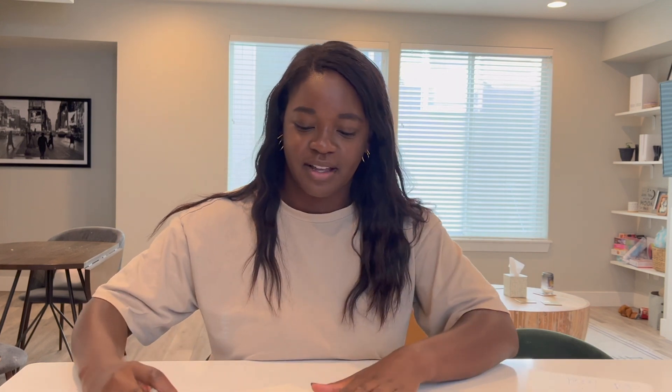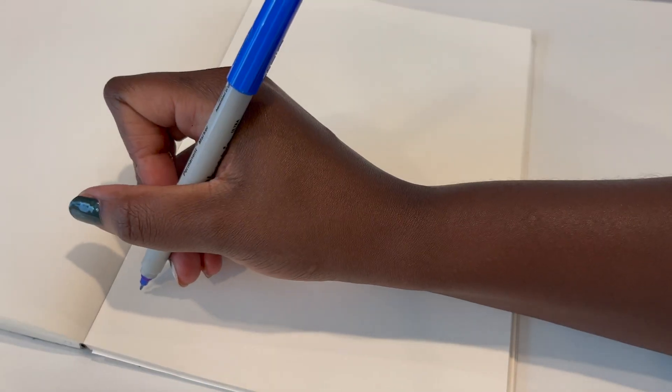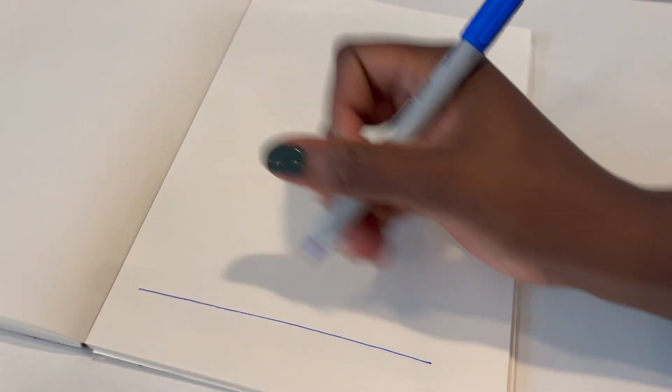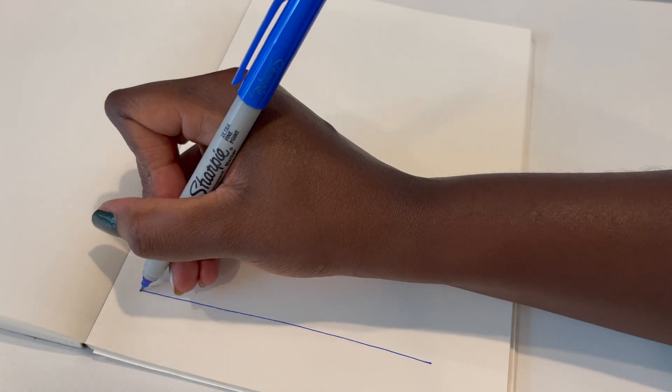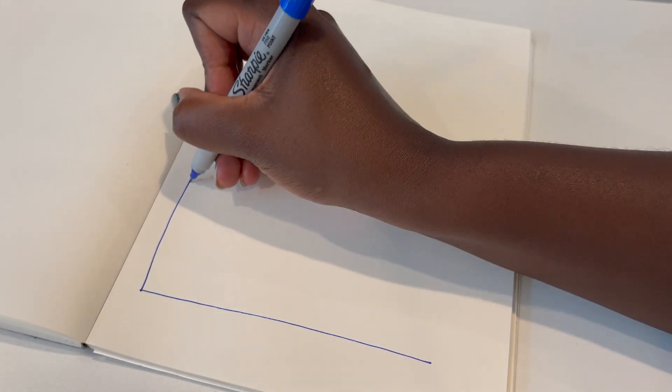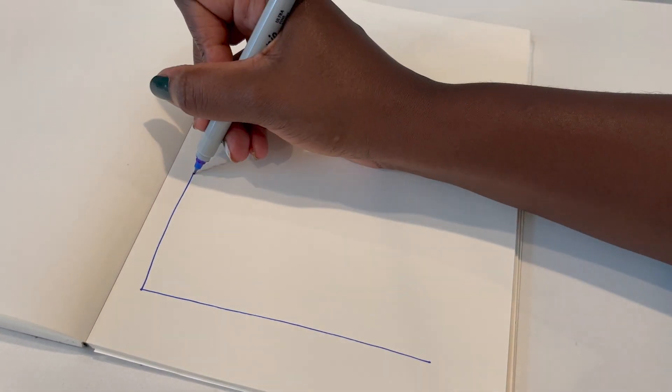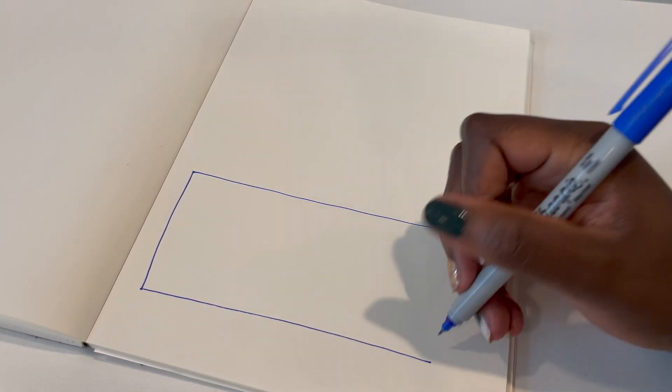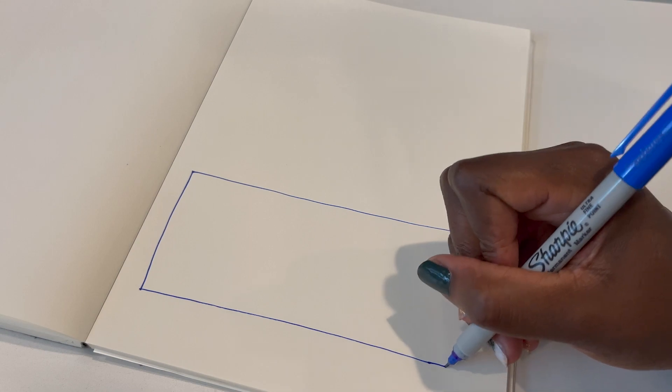So with that in mind, I'm just gonna draw a rectangle to represent our app screen. And when you're thinking about what you're designing, so in this case, like I mentioned, it's a hotel details page, there's going to be certain things that I know we're going to need.